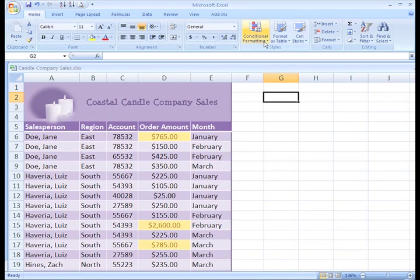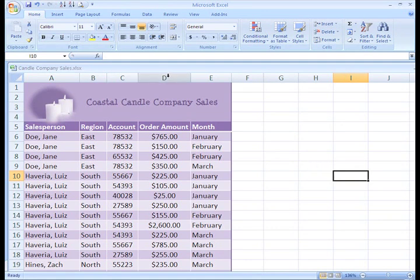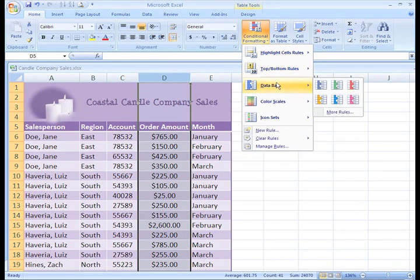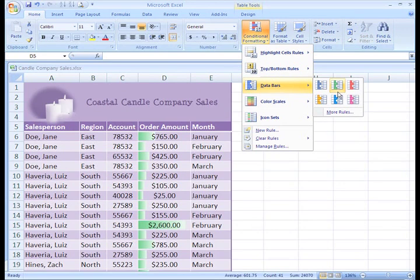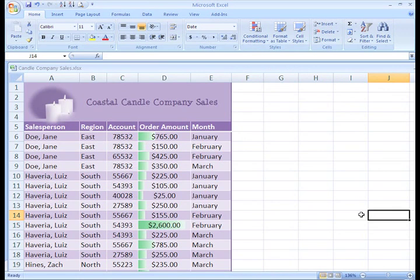Now let's clear the formatting on these selected cells. Let me show you one other option that's really one of my favorites. We'll select our Order Amounts again and take a look at a Conditional Formatting option called Data Bars. We'll select a color, and now these values are formatted with the Data Bars. This allows us to easily see which values are greatest. Cells with smaller values appear with less of the Data Bar, while cells with greater values appear with more of the Data Bar.